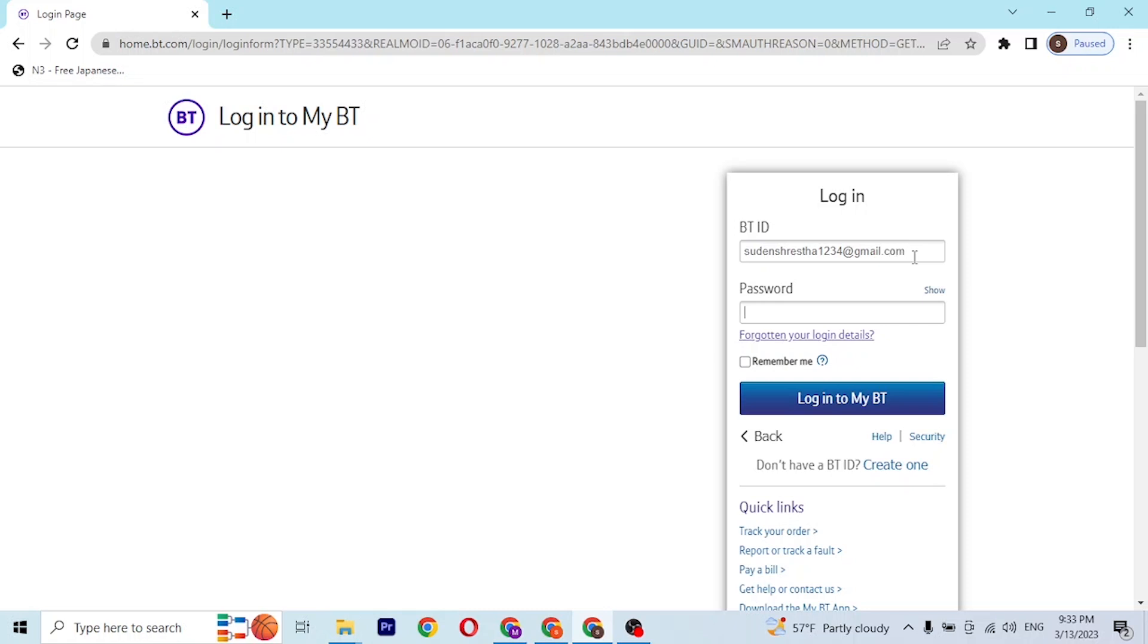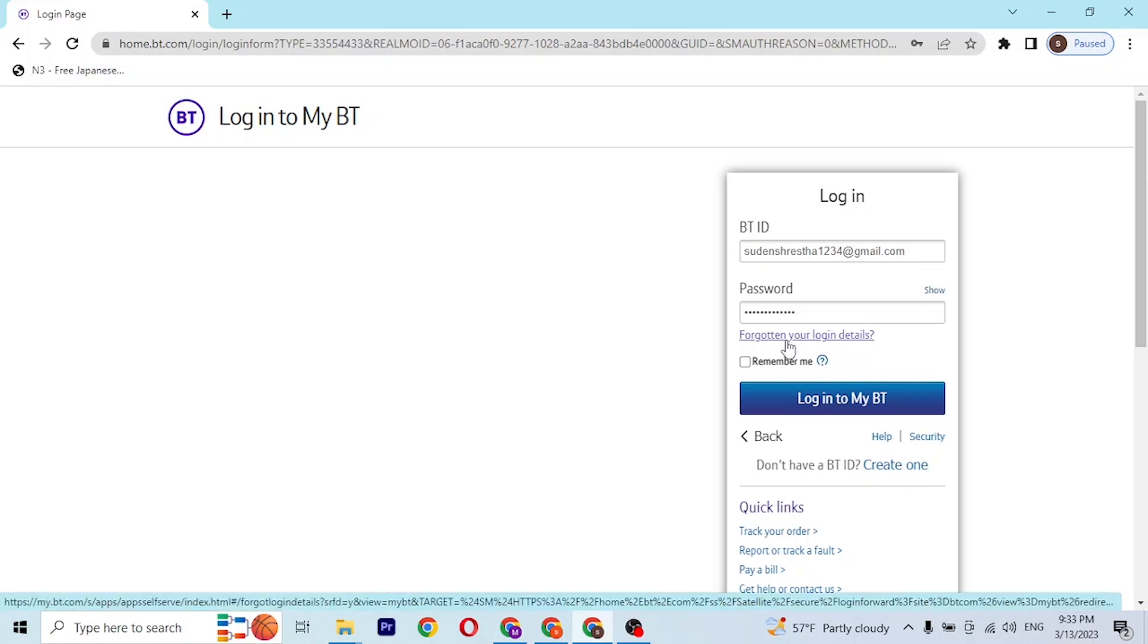After that enter your password like this. But if you forgot your login details you can always retrieve or reset them from this button. If you click on forgotten your login details you'll be taken to a procedure where you'll be able to retrieve or reset your BT ID credentials.